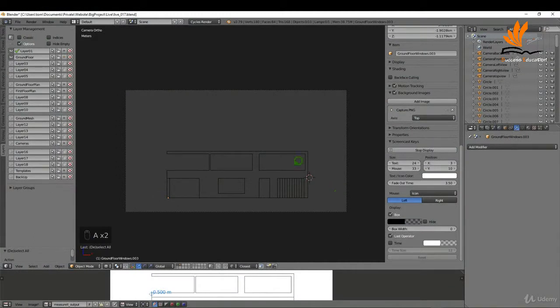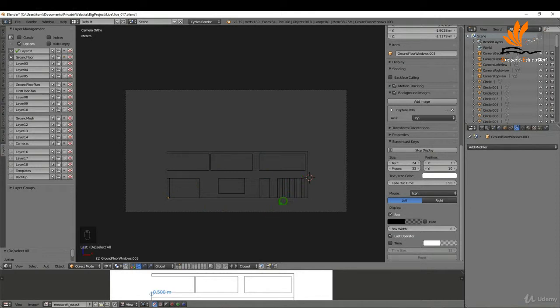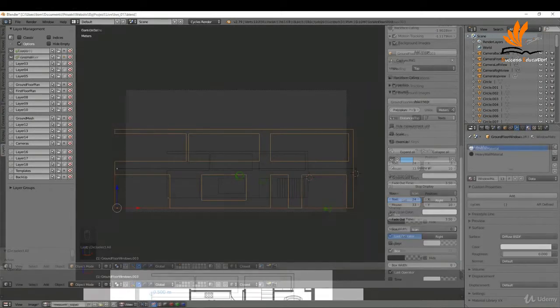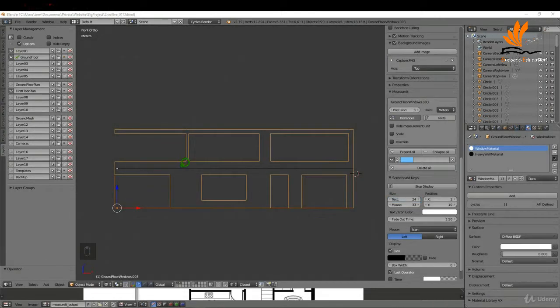So in this one what I'm gonna do is just set up the front elevation a little bit further. We'll add a little bit of detail to the garage door, so let's get started. The first thing I might do is set up this for a render.